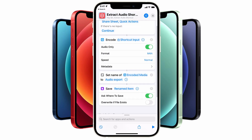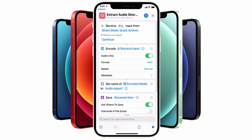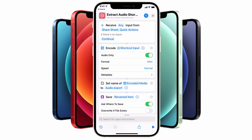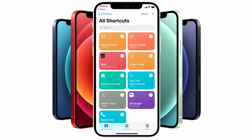And there are all our steps for the shortcut to extract audio from a video file. Tap on the cross button on the top right-hand corner of the screen to save down your new shortcut, and you'll see at the top of the screen the new Extract Audio shortcut has been created. So how do you use the shortcut when it comes to extracting audio from a video file?